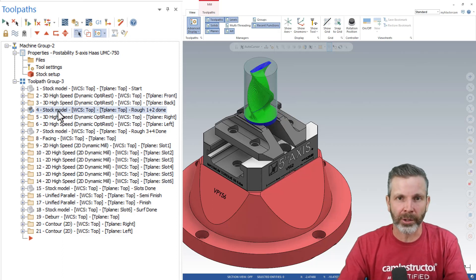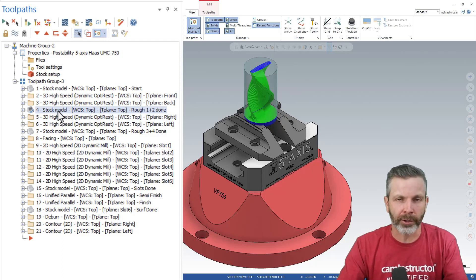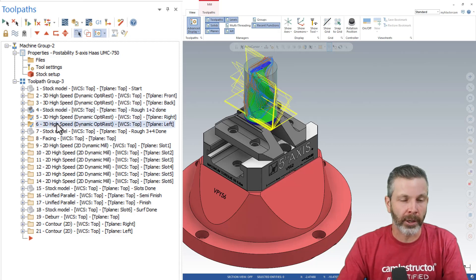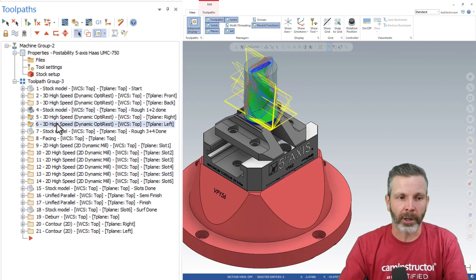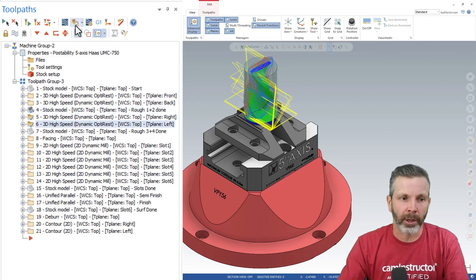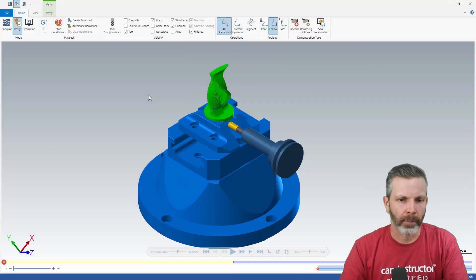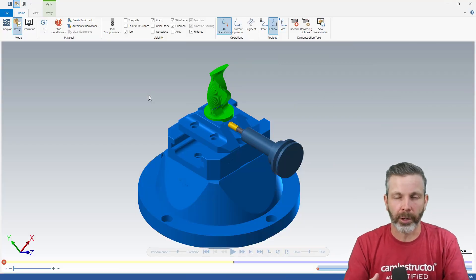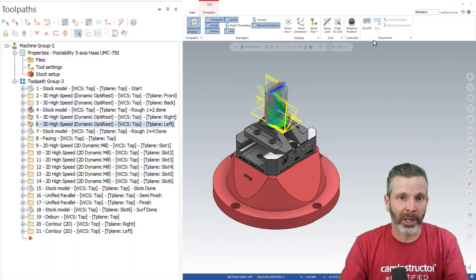All we need to do now is make sure that stock model is our first selected operation. Select the other operations we want to simulate from that stock model and directly launch into Verify. There you'll see that stock model is brought in as the starting stock for Verify, and we can try this out on a couple of other operations.